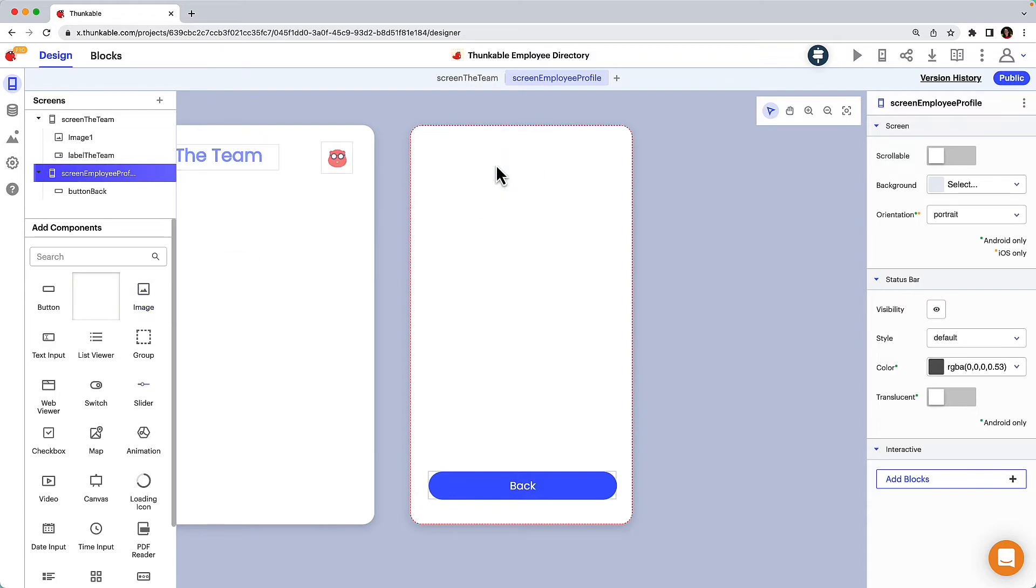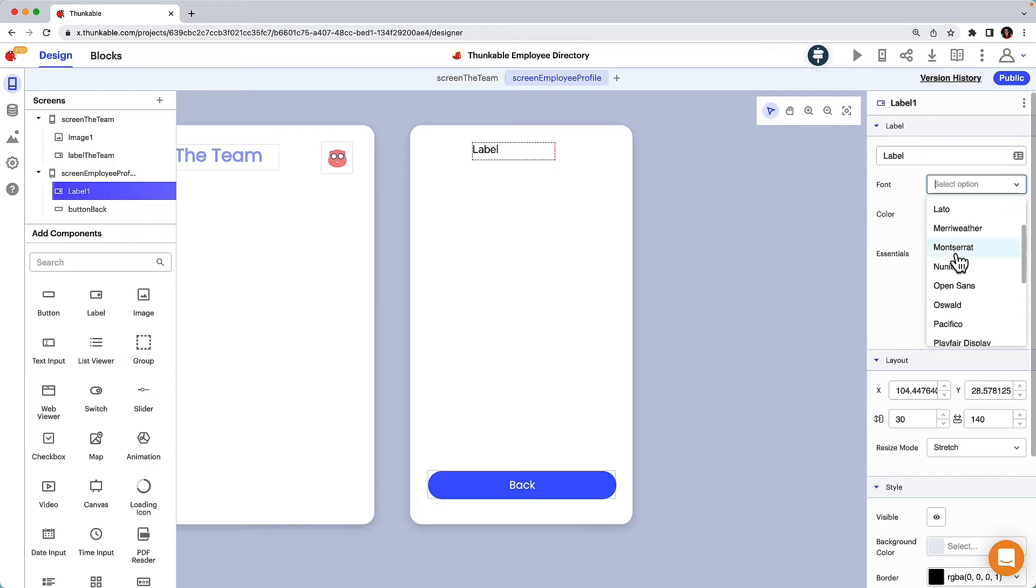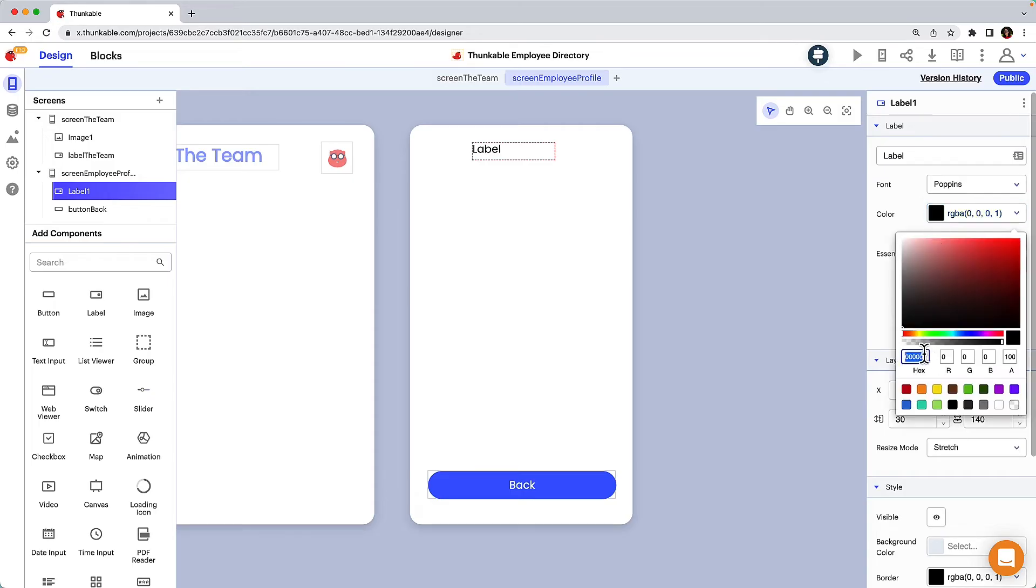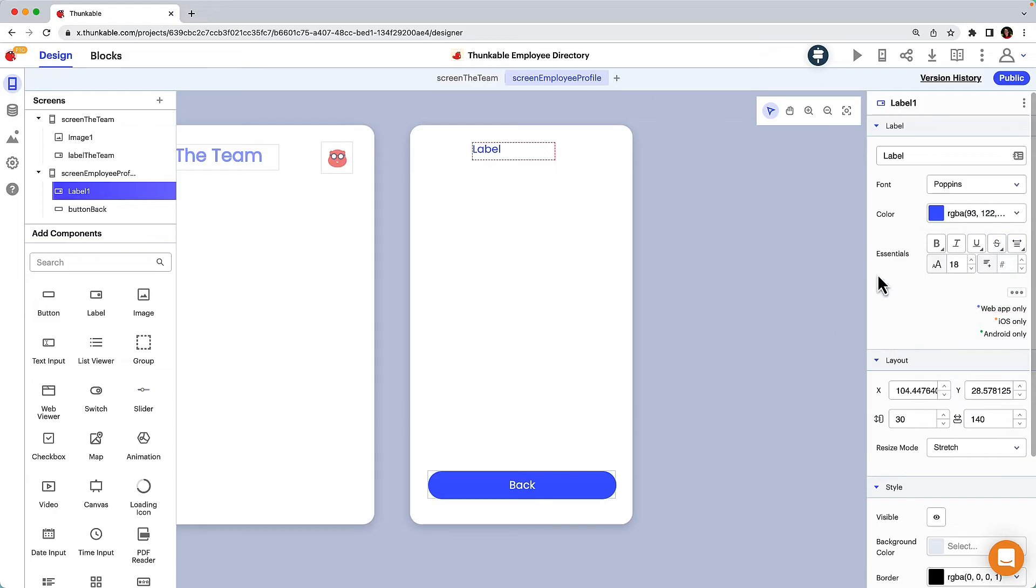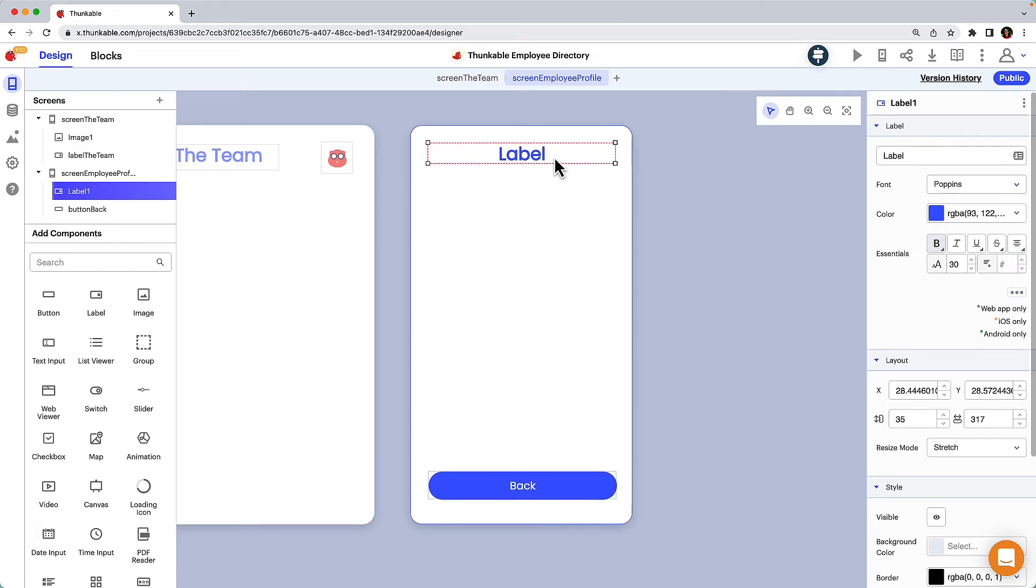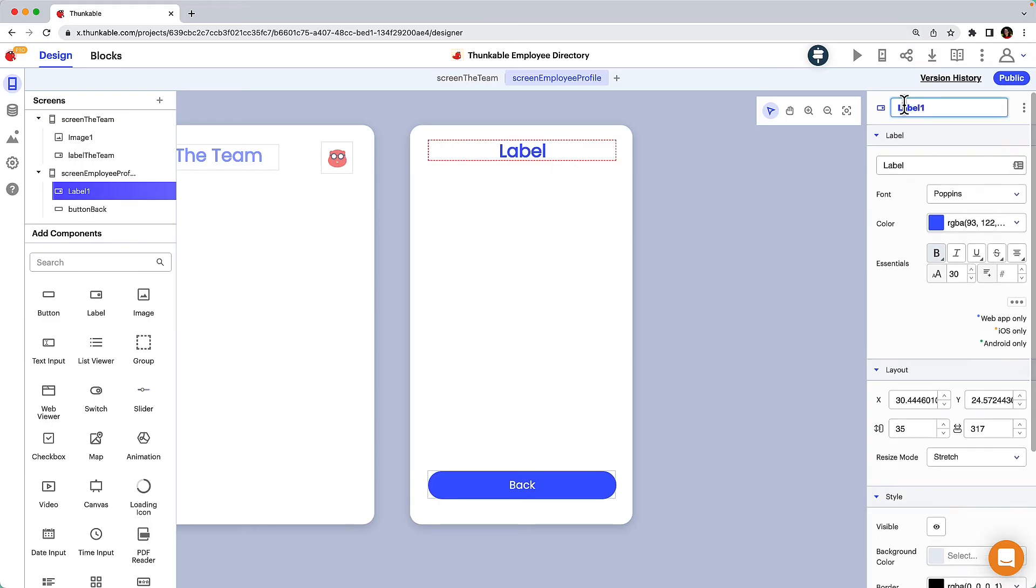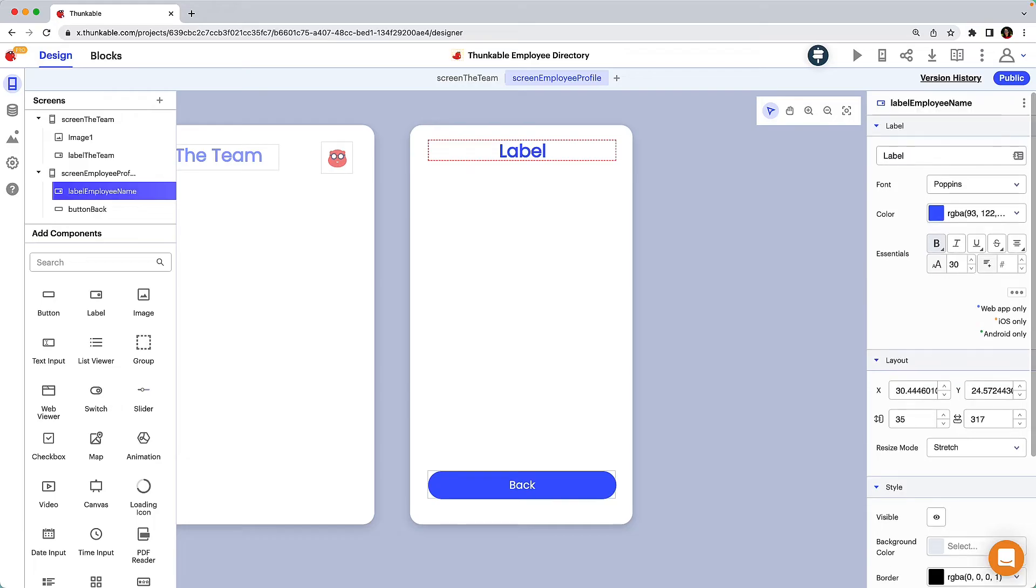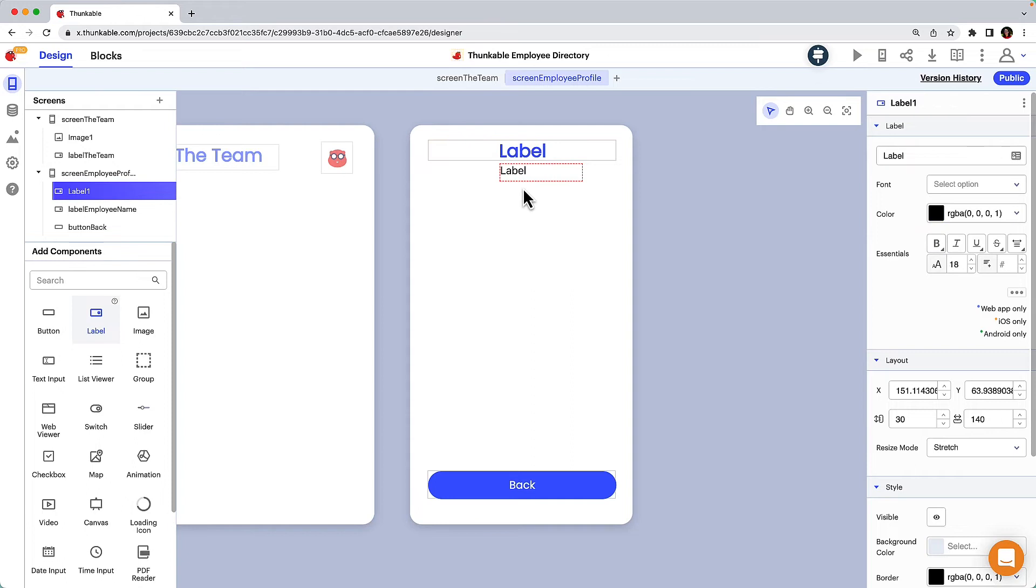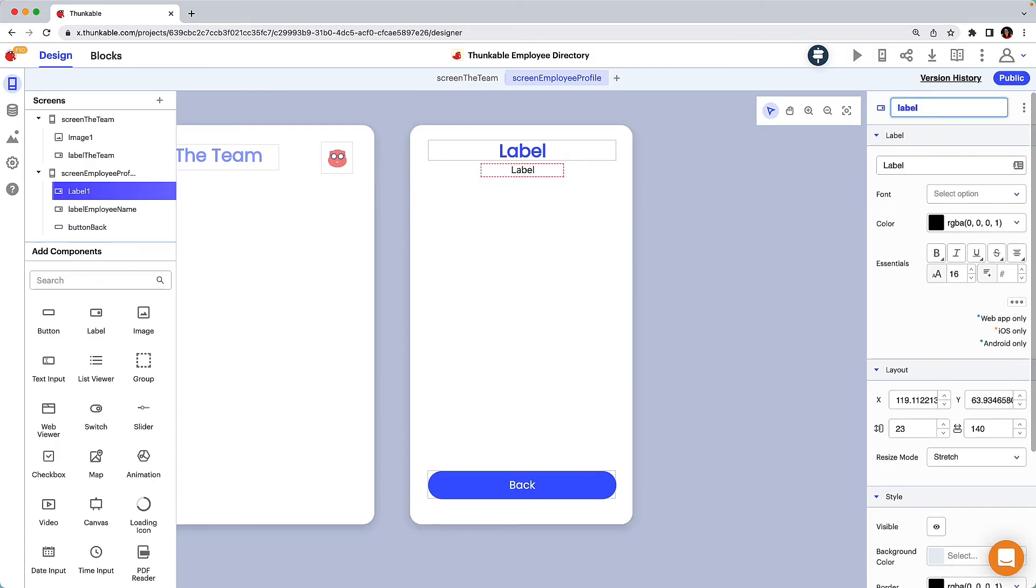At the top of the screen we'll put the employee's name. And of course let's not forget to rename the component to keep our components organized as we continue to add more to our app. Let's add a field for the employee's preferred pronouns under their name and rename the component.